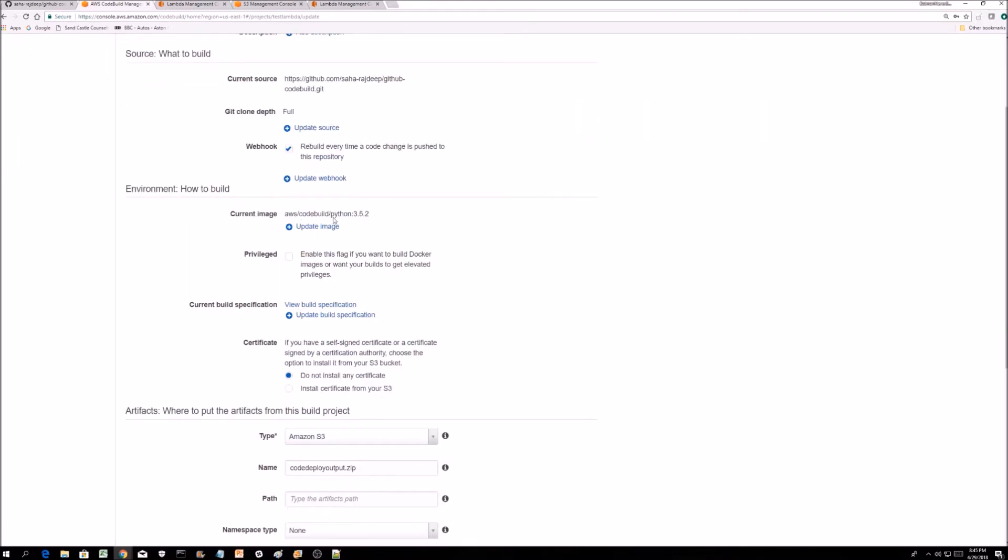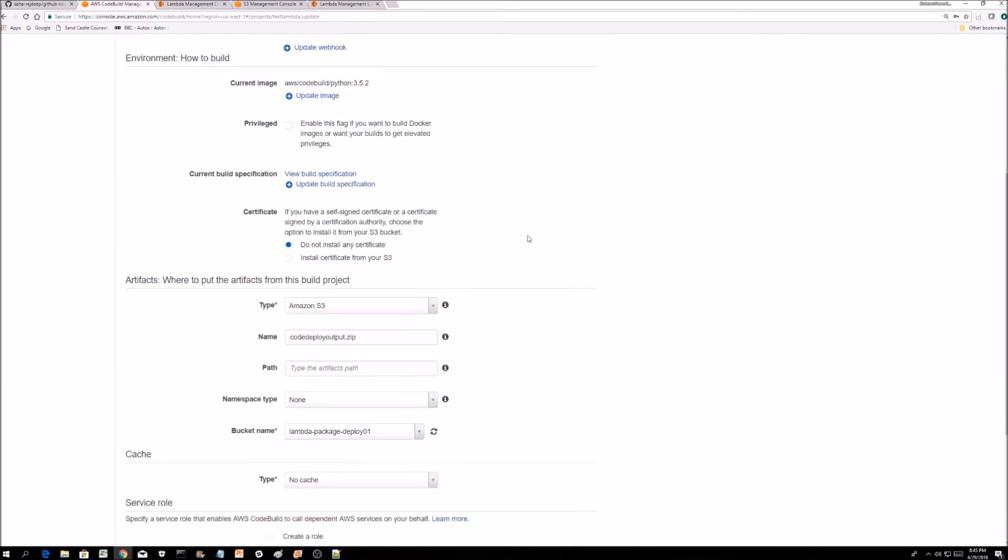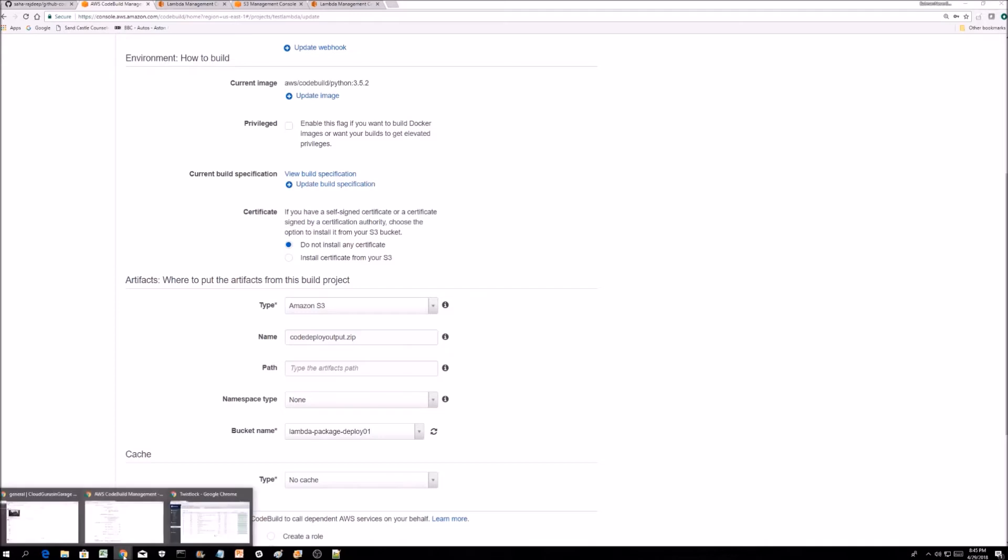This is AWS CodeBuild Python 3.5.2. Once it builds, it puts the output as a zip file in this bucket. How does this know what to build, what libraries to install? That's all depending on your buildspec.yml file.